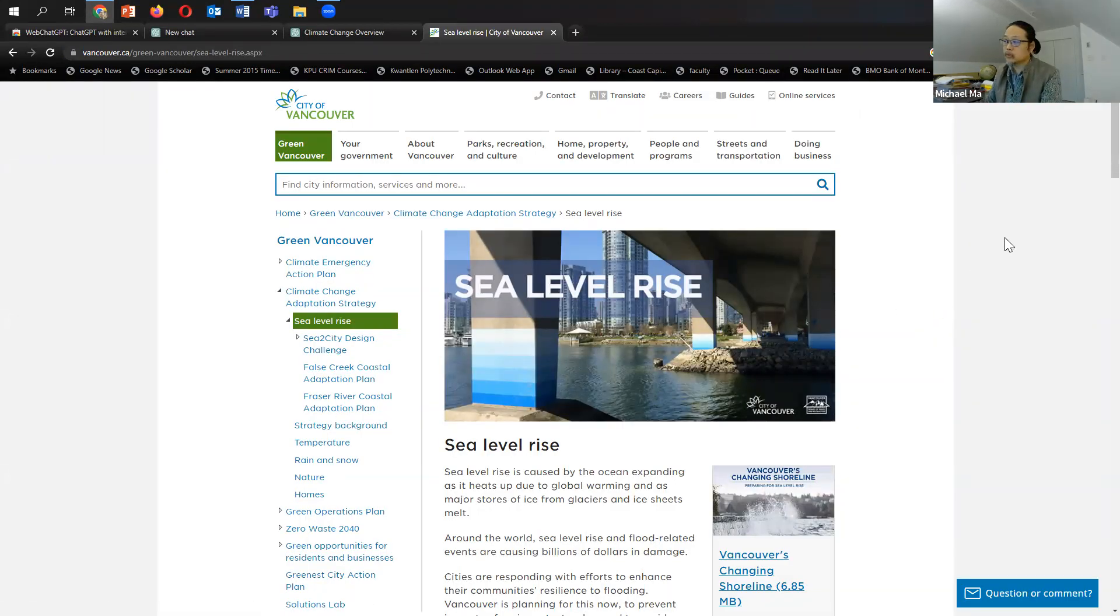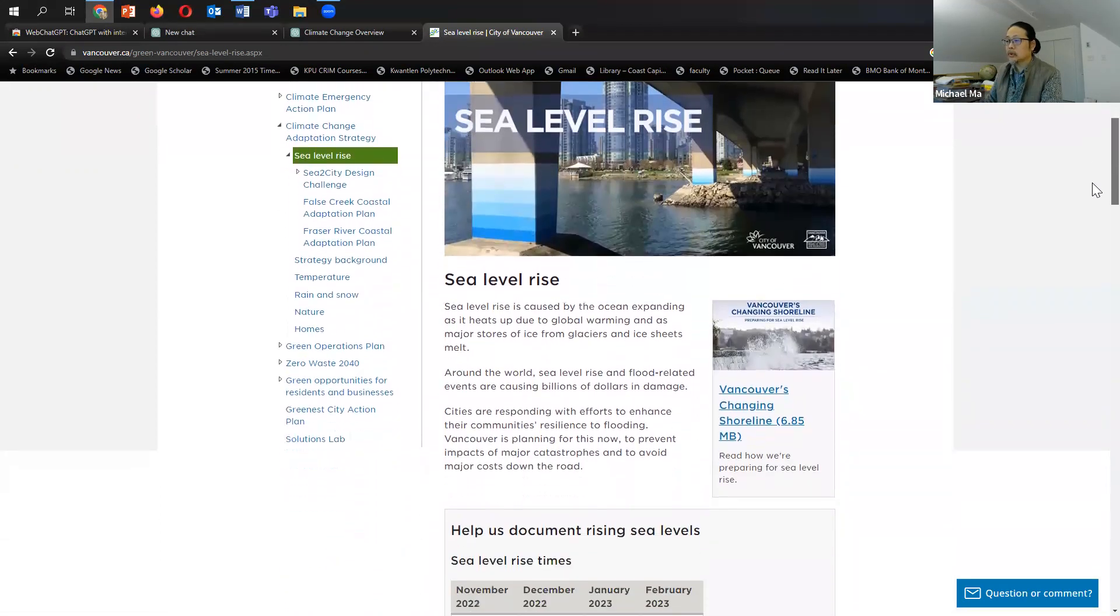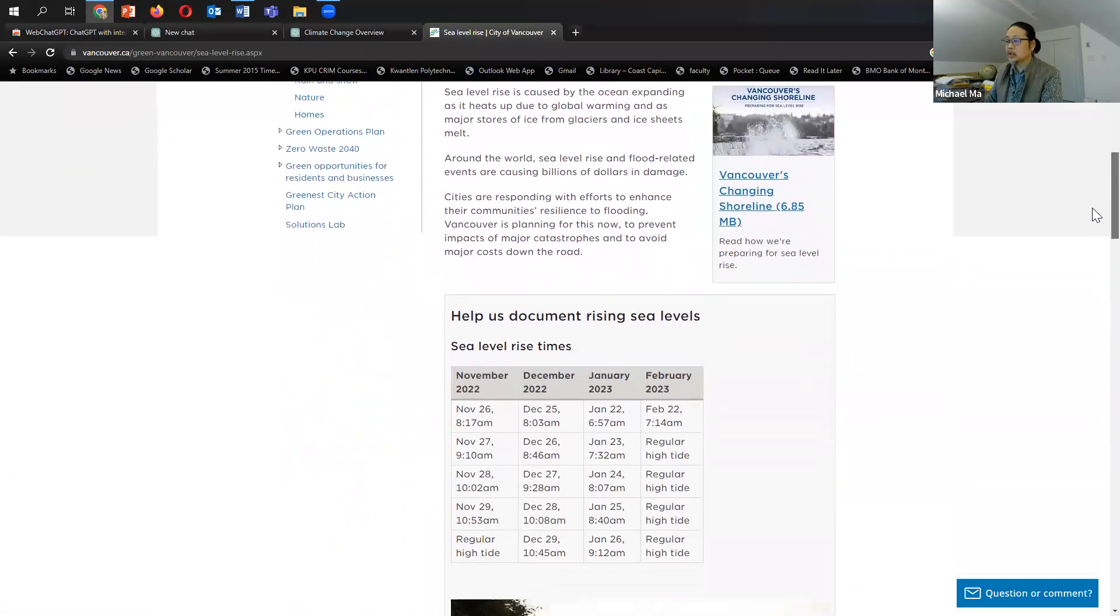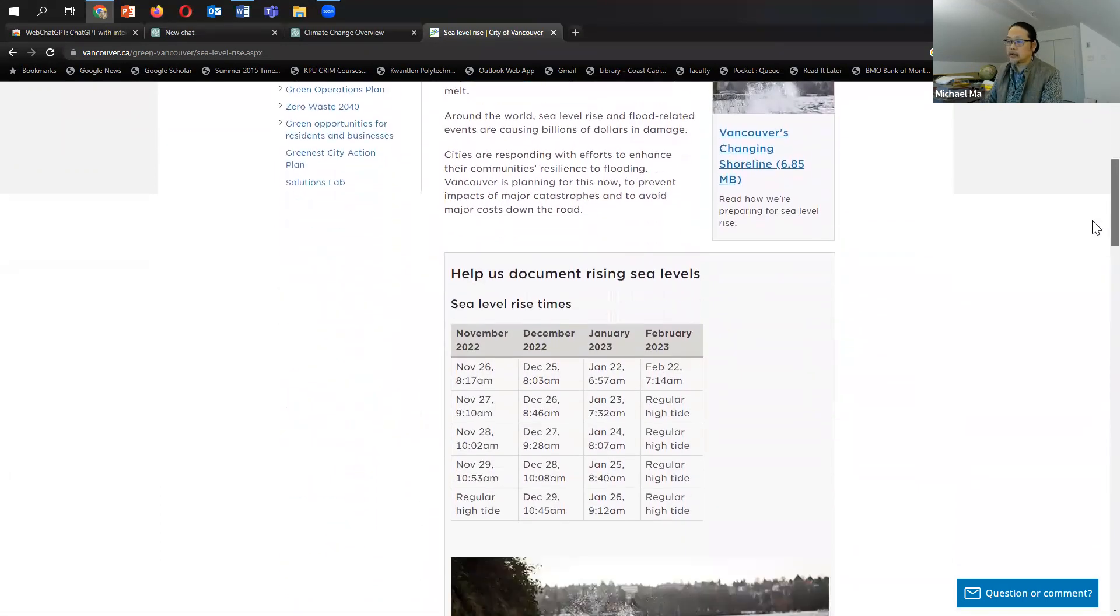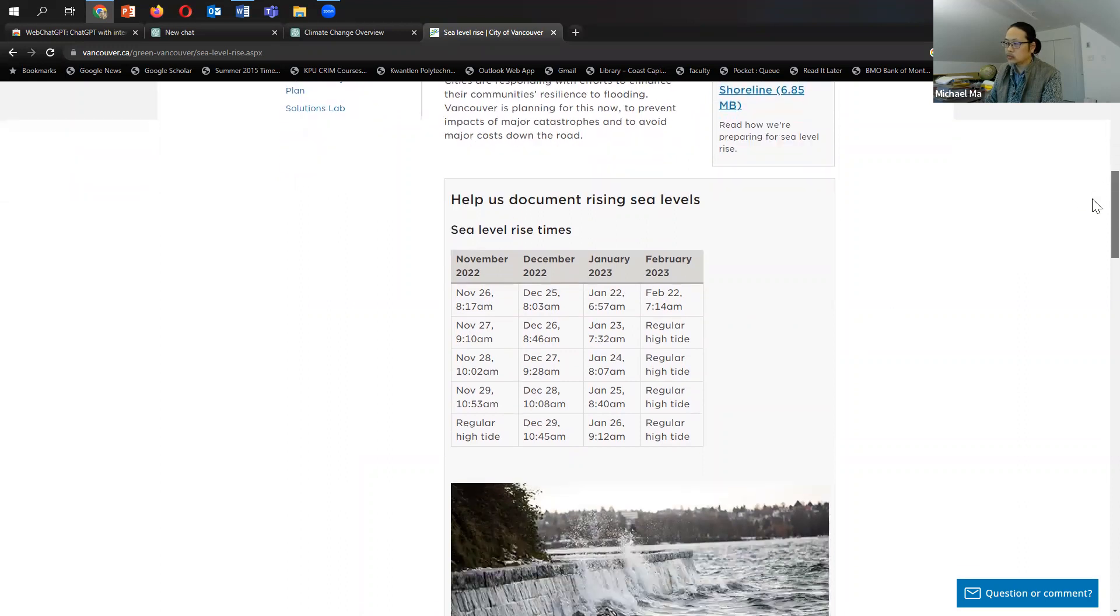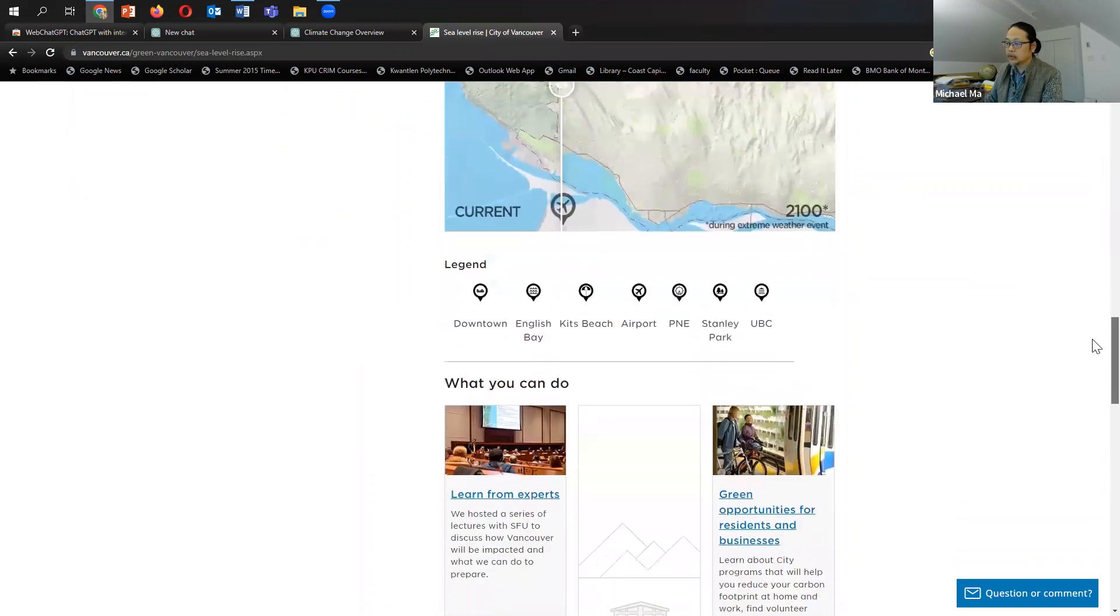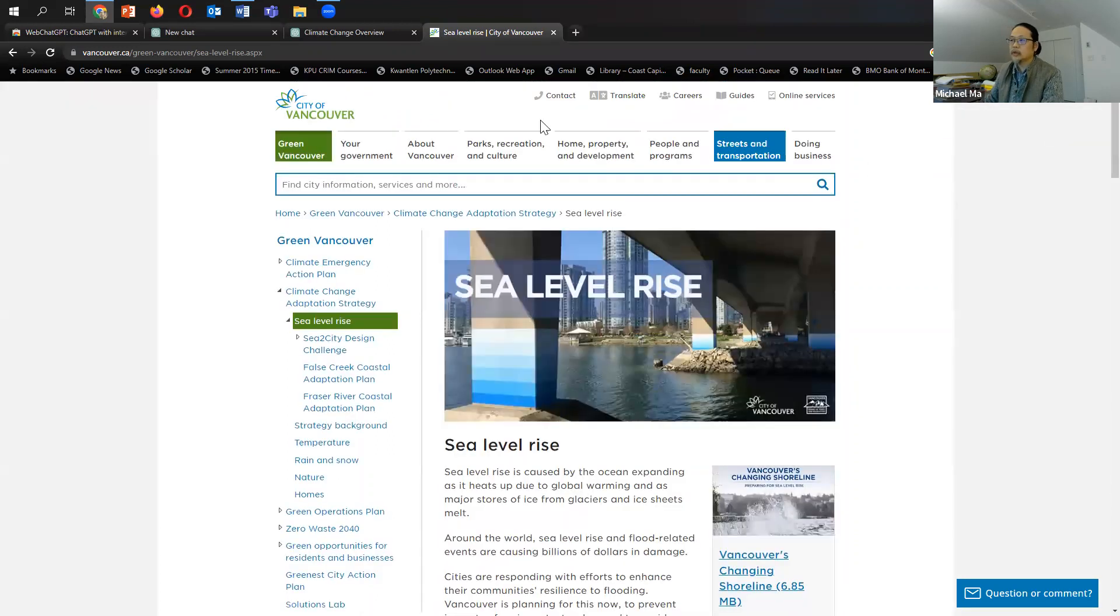so this is the city of Vancouver web page. It has sea level rise issues on its page. And in fact, there you go. It has actually a document that's already looking at November 22, December 22, January 23rd, 2023 and February 2023. So it is looking at recent 2023 information.